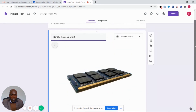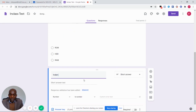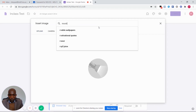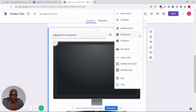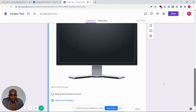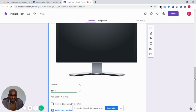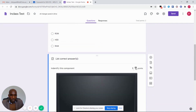After setting the first question, to add another question you click on the add question button. Write the second question which is identify this component. I'm going to provide the component image uploaded from the internet. This question is going to be a short answer question, so I'm going to provide the answer key. The possible answers which the students can provide: answer number one is monitor, answer number two is screen. I'm going to mark all other answers as incorrect and set the points for this question to two.